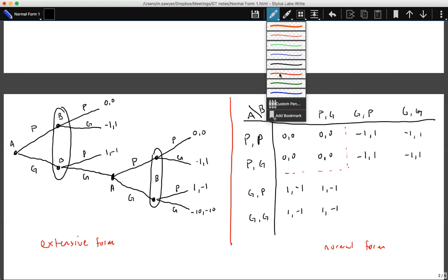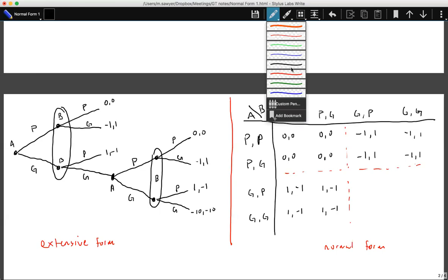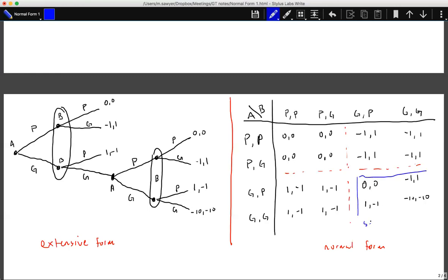If both players are aggressive they move to the second round. In the second round of Chicken: both passive gives zero-zero; passive versus aggressive gives negative-one, one; aggressive versus passive gives one, negative-one; and aggressive-aggressive gives negative-ten, negative-ten. This lower block represents the second round of Chicken.